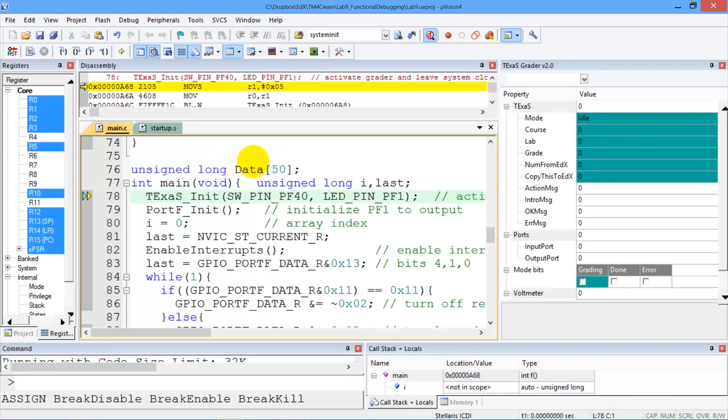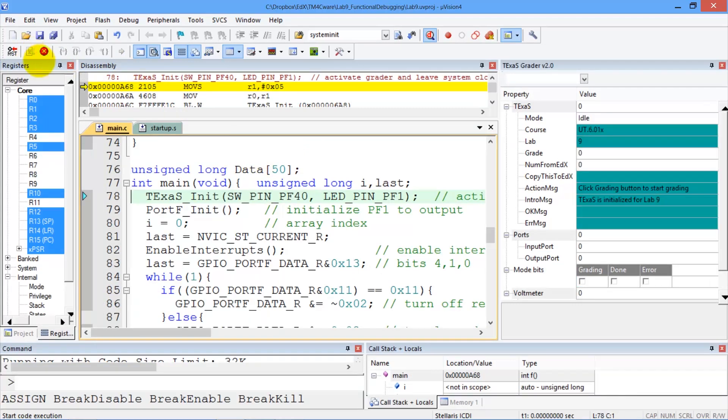For the real board grader to work, it has to be running. So I push the run button, and now it's running.